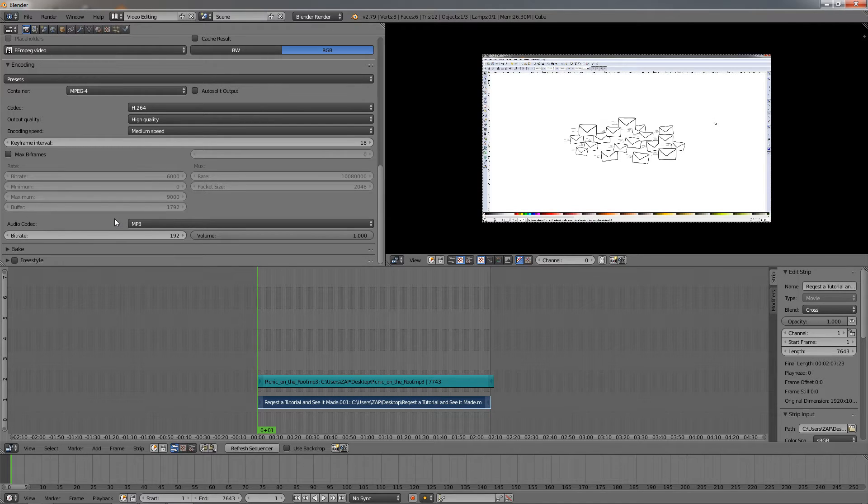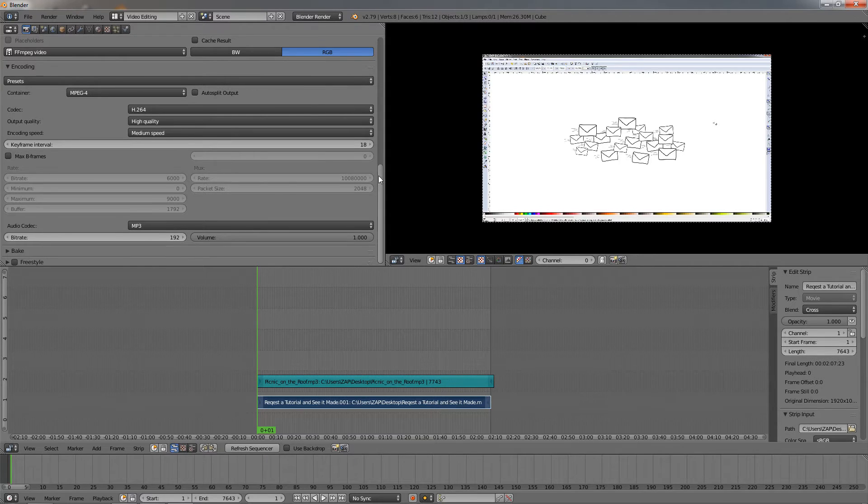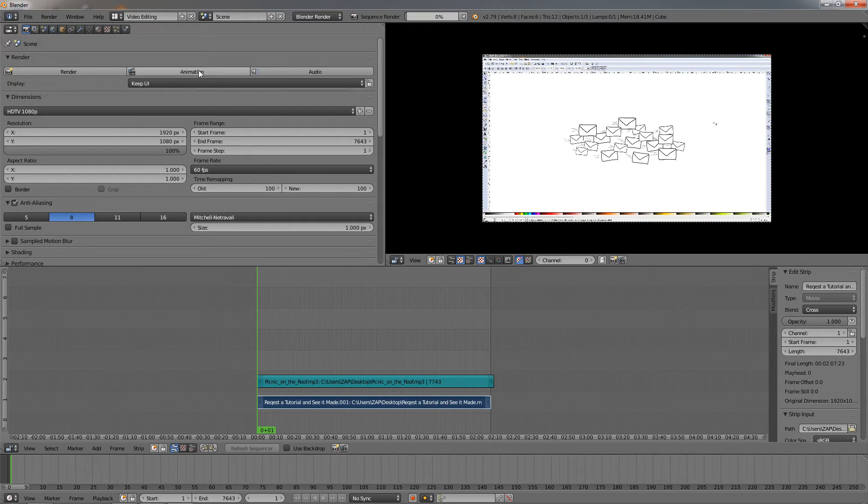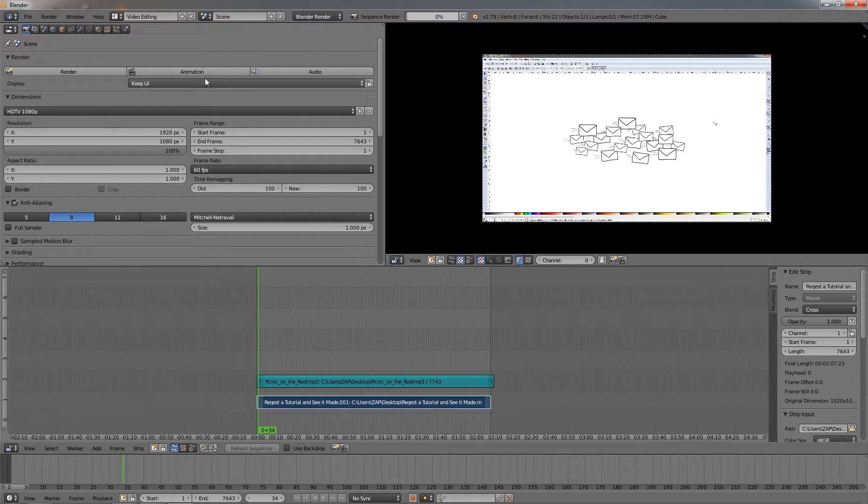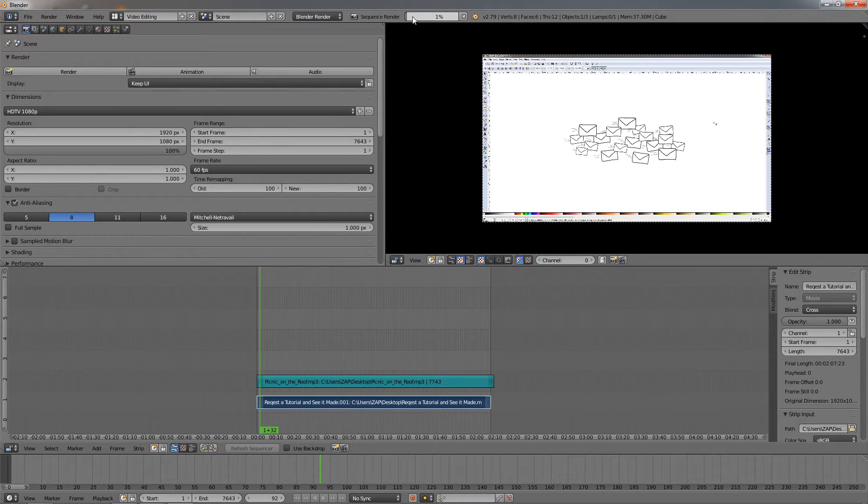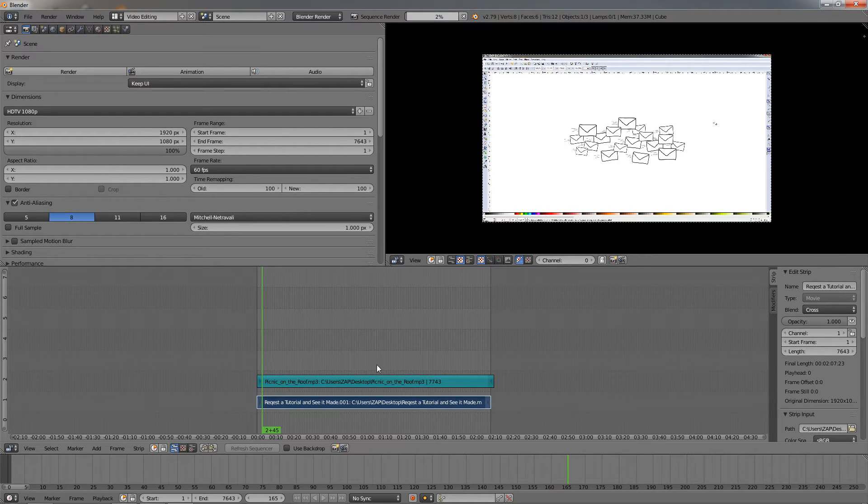This is pretty much all of the settings that I will change. Then I can go back over here and click the Animation option, and this will start exporting the video. You can see this bar is indicating the progress, already at one percent. You can see how it's going through the frames.